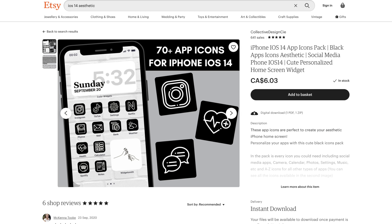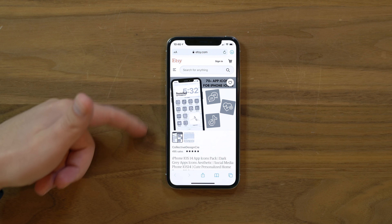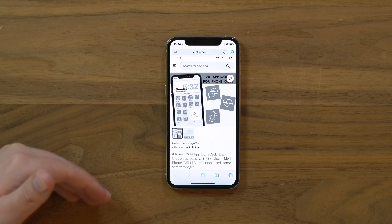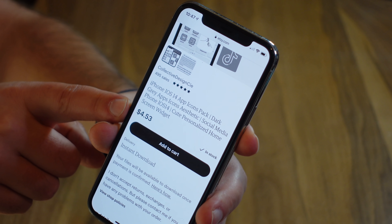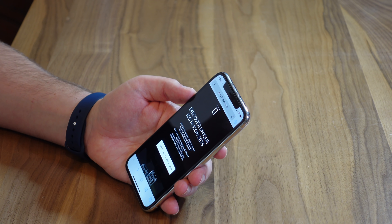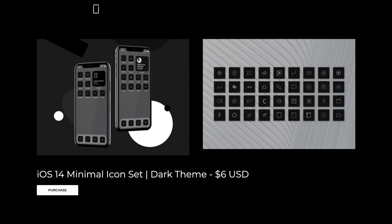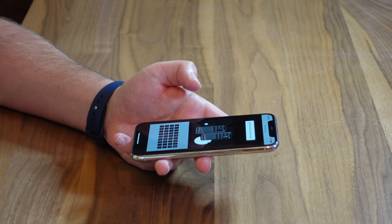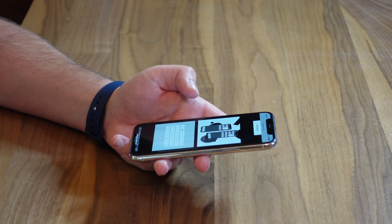If you aspire to not be average, you can find an icon pack or design your own icons. You can find them on Etsy — here's a sample page with a newspaper black-and-white monochromatic theme selling for less than five dollars. I'm going to be using some app icons from ios14icons.com — they have two minimalistic, clean icon packs: a dark icon set and a light icon set.